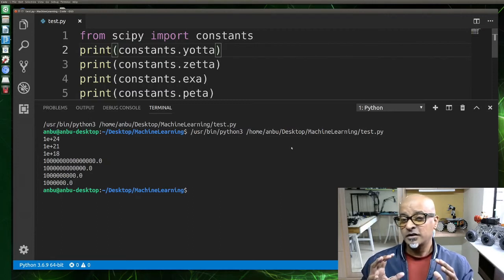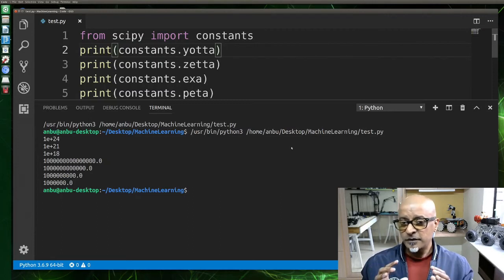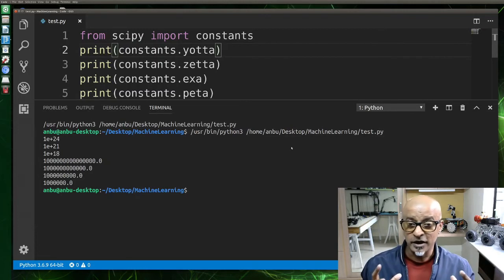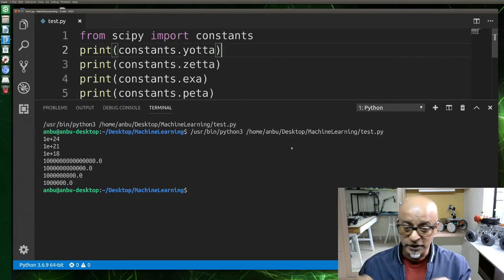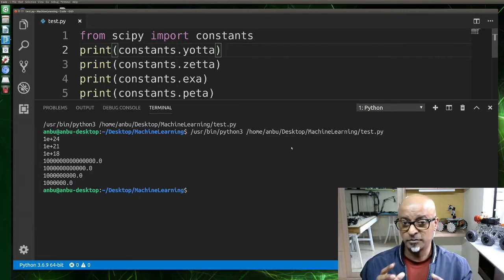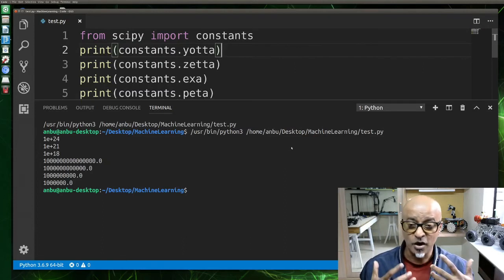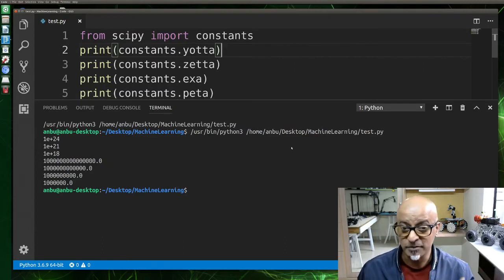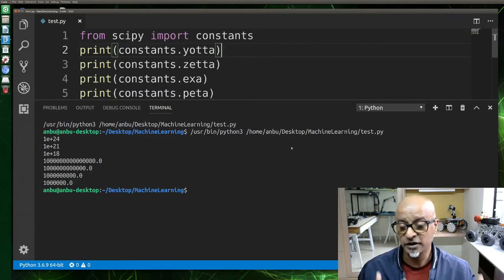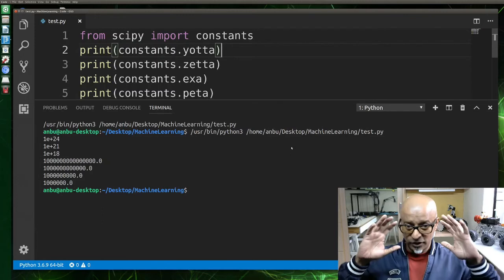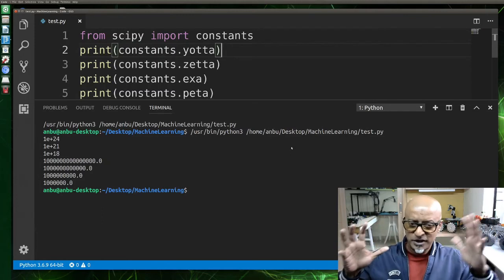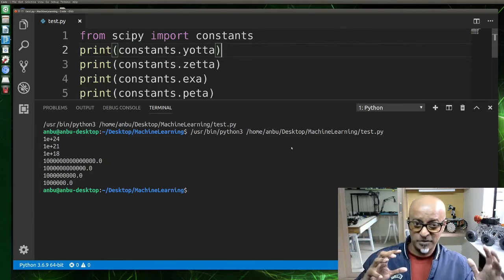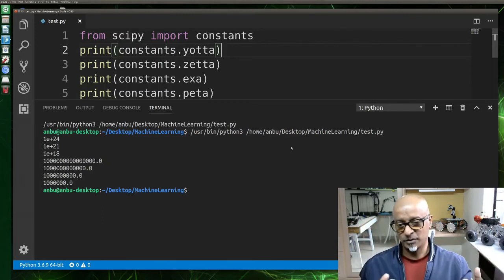Guys, if you remember, if any of you have used the scientific calculator, you will see all the symbols. This is what the mathematical operation is happening behind the scientific Python. You can compare that, but it may not be the exact example, but it's almost similar. That is how this works.